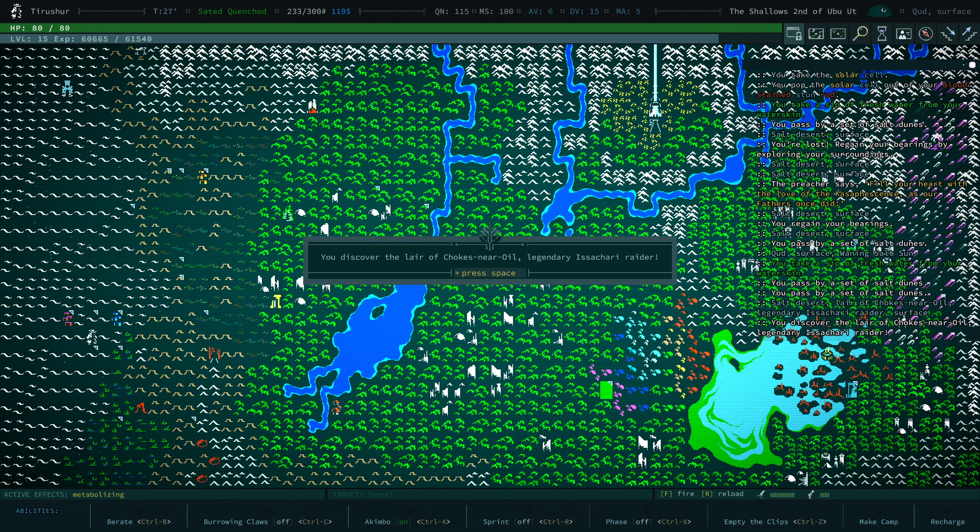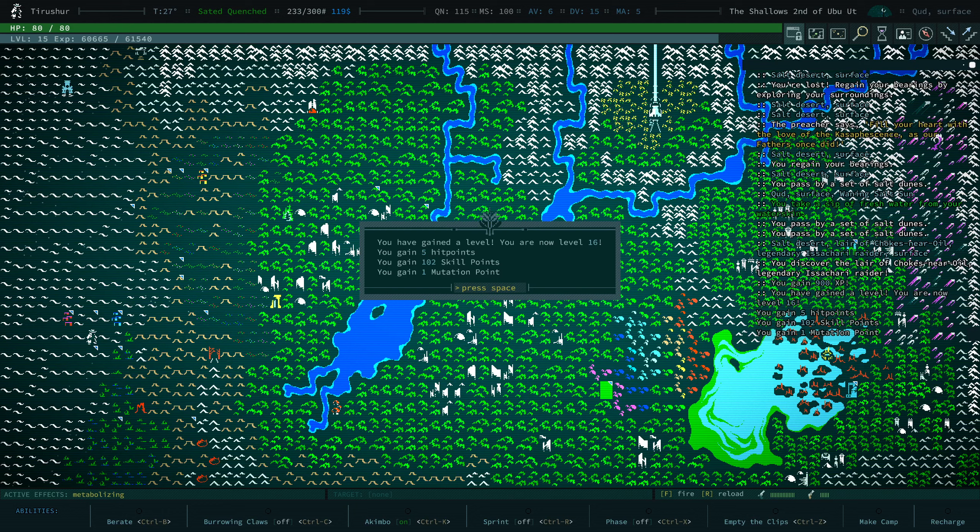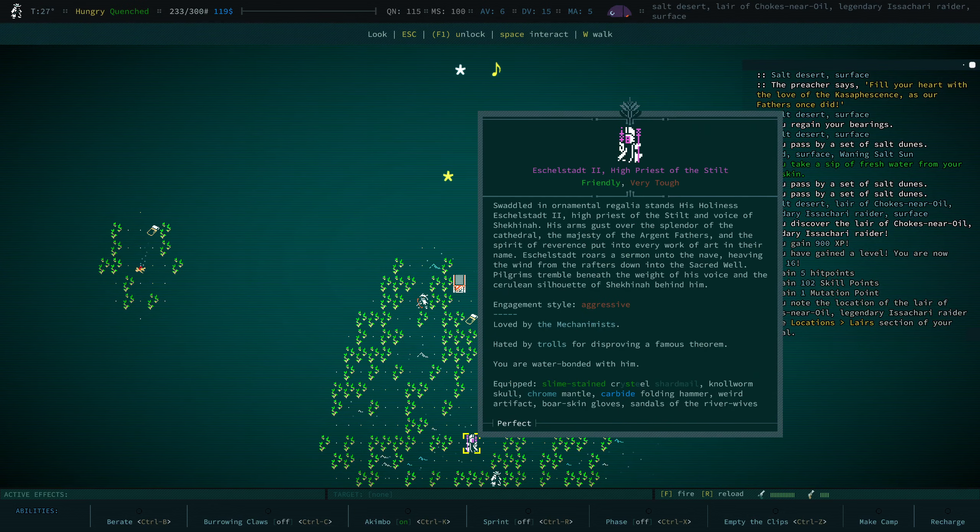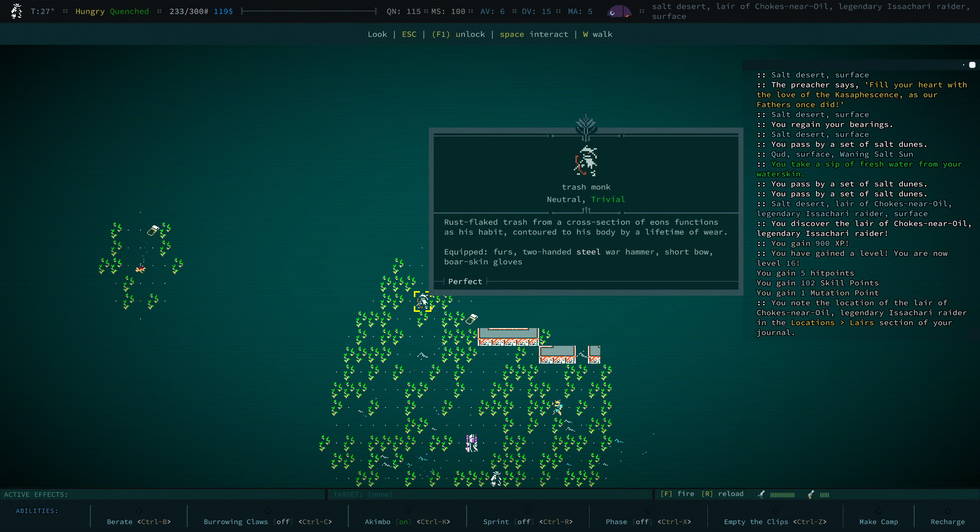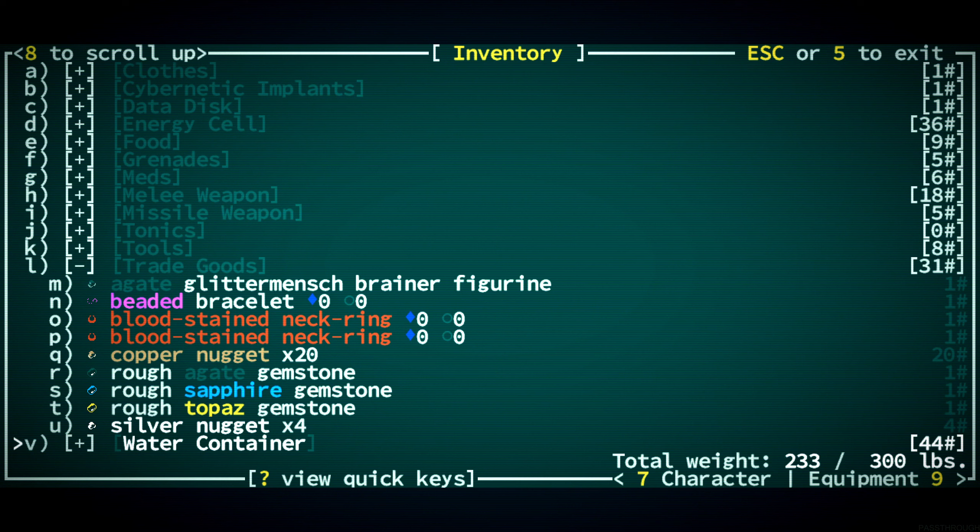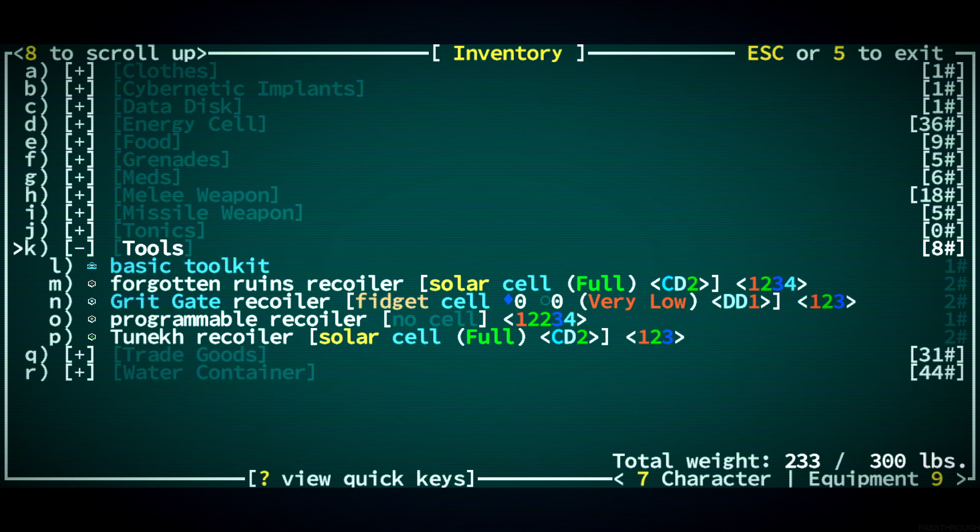Chokes in your oil. A legendary Isakari raider. Nice. We're now level 16. We gain a mutation point. The Isakari should be neutral to us. So yeah, we should see what's up. We can get some more reputation with them.